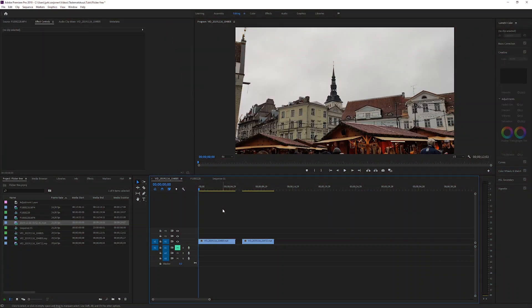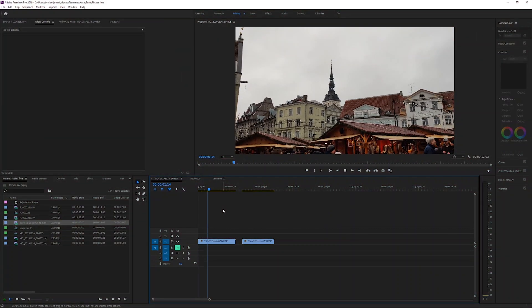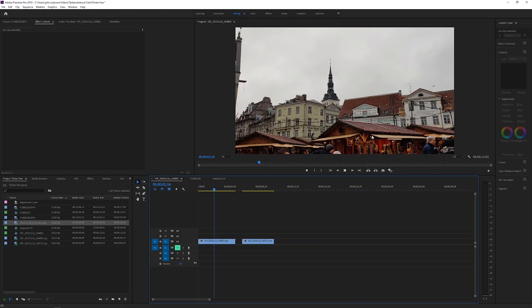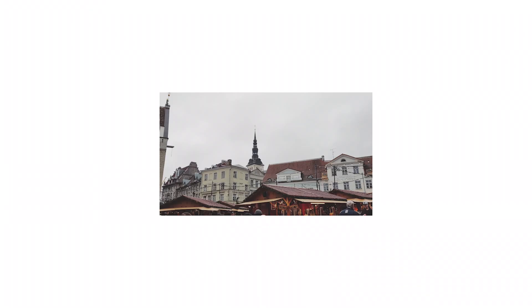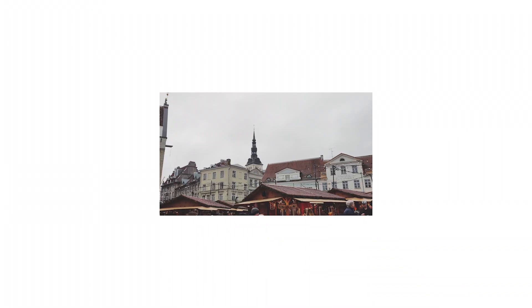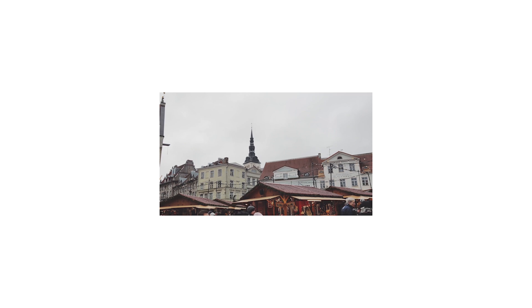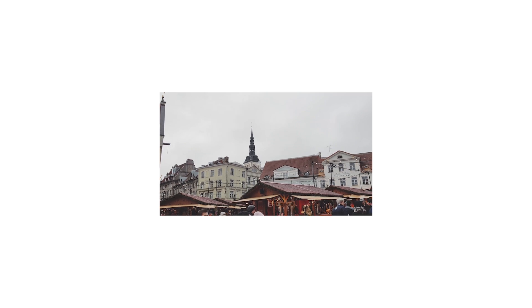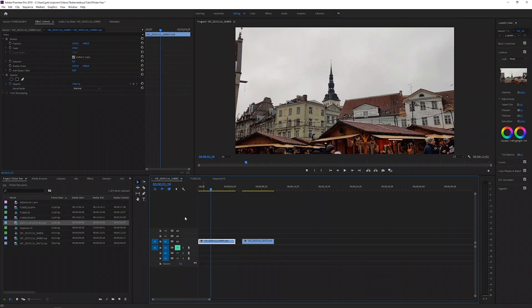Hello and welcome, Jurki here. In this video I'm going to show you very quickly how to get rid of this annoying flickering thing — a very easy and quick fix in Premiere.